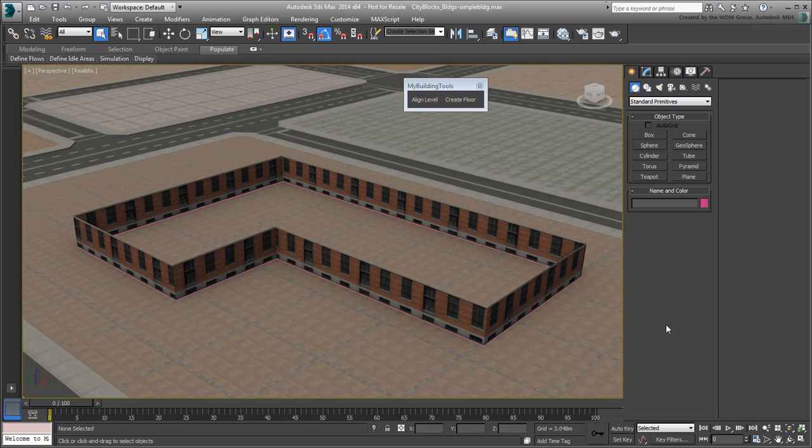Continue working on your scene or open the file cityblocks.buildings.simplebuilding.max.